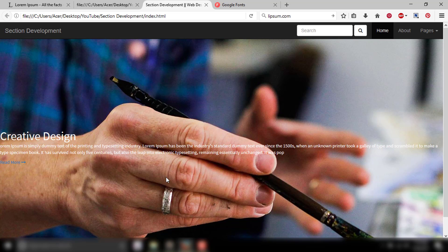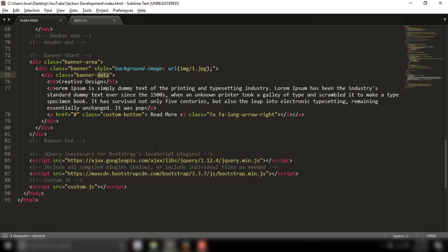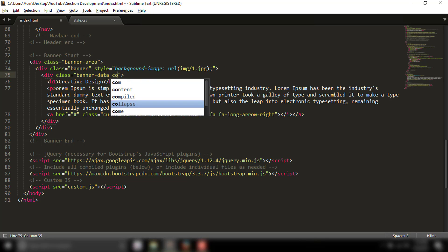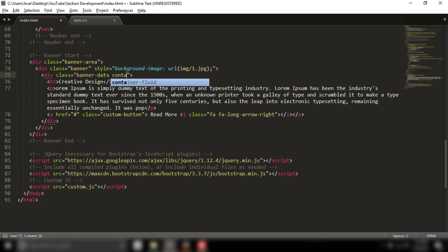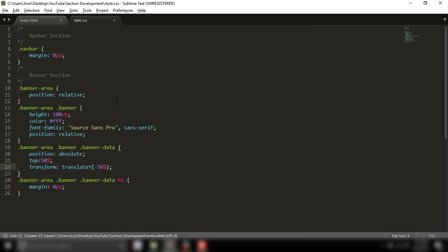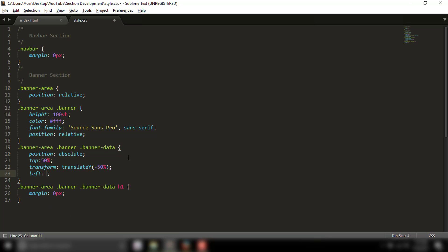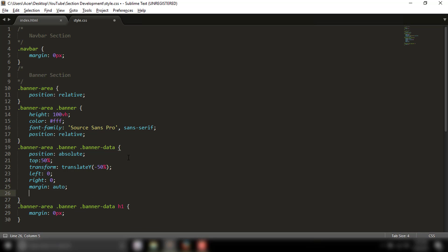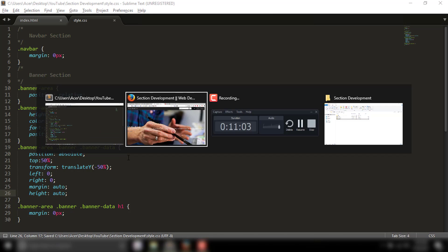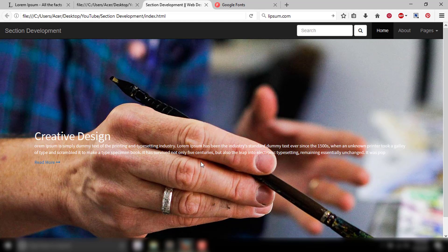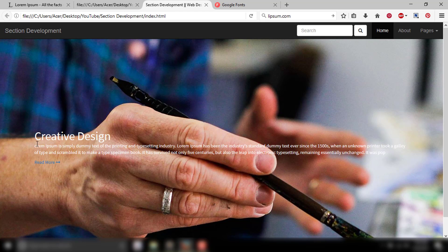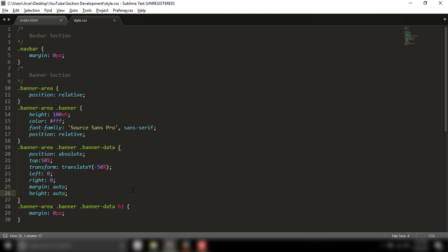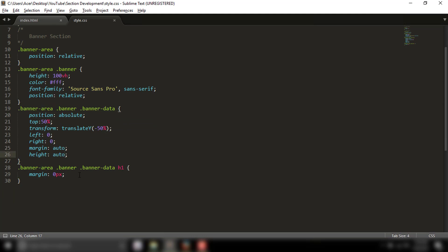I'll use a container with position absolute, left zero, right zero, margin auto, and height auto. This will center the masked content properly.